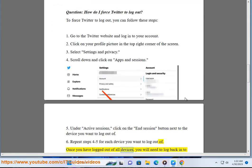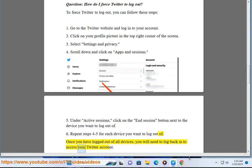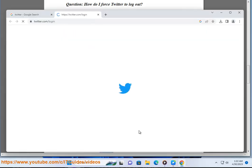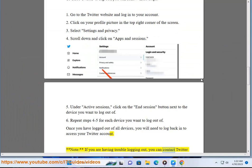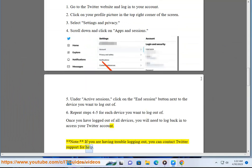Once you have logged out of all devices, you will need to log back in to access your Twitter account. Note: if you are having trouble logging out, you can contact Twitter support for help.